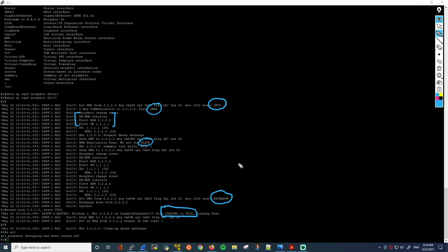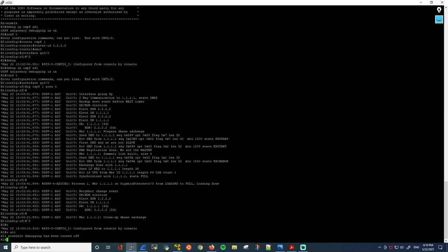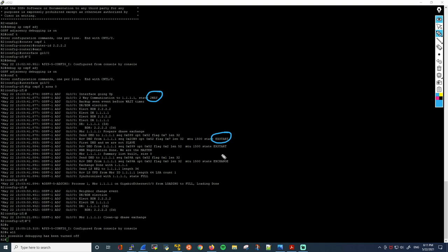You can see how this follows the OSPF adjacency establishment process. Looking at R2's debug — here you can see those states again: two-way, then Exstart is mentioned explicitly here. It states 'we are the master'. Then exchange, and again going from loading to full. Now these routers are fully adjacent.